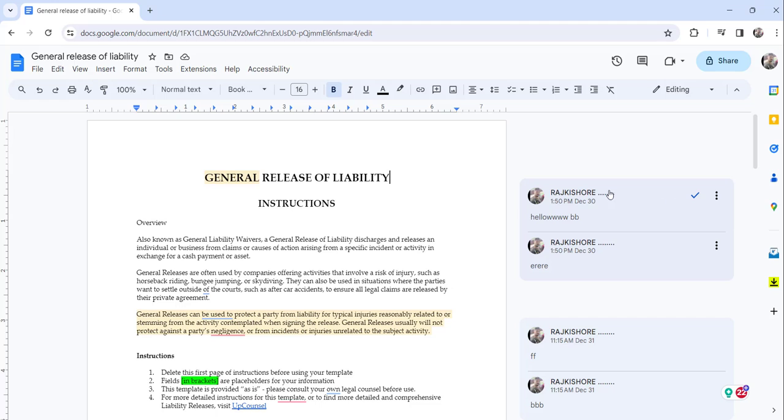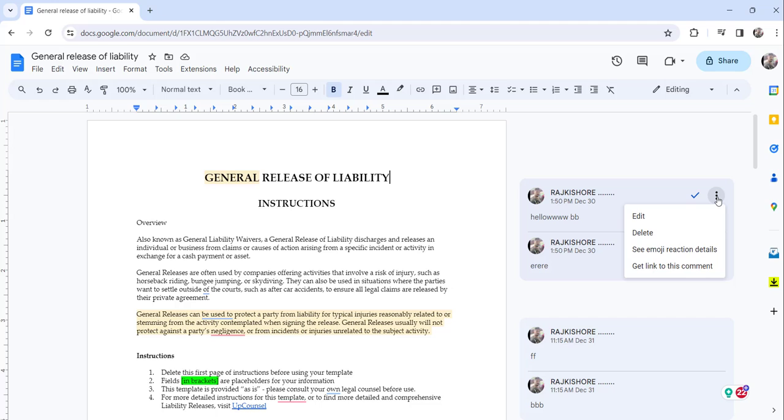Basically you can see the comments here on the right side and here you can see this three dot option, that is the more options. Click on the three dot and you will see a delete option.